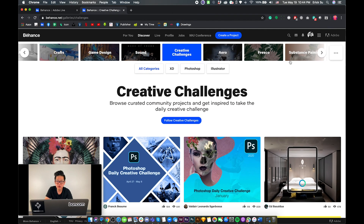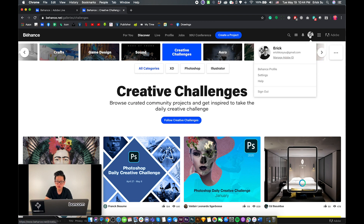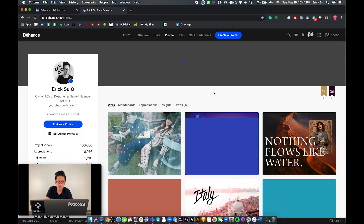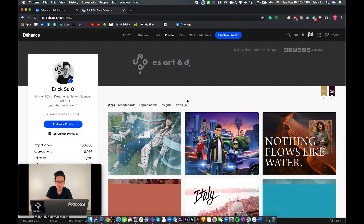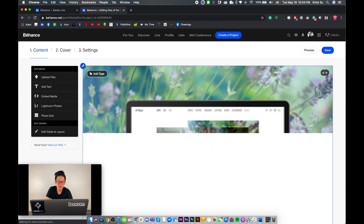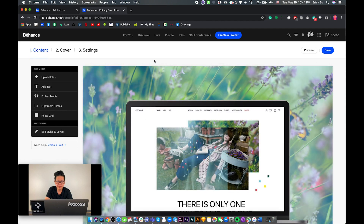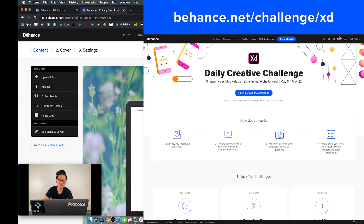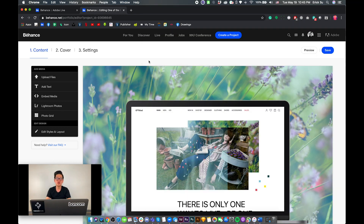Here is how you can do a challenge. Let's say you go to one of your project edits. Step one is to watch the Adobe Live stream and learn about the technique they're talking about that day and what challenge they want you to do.